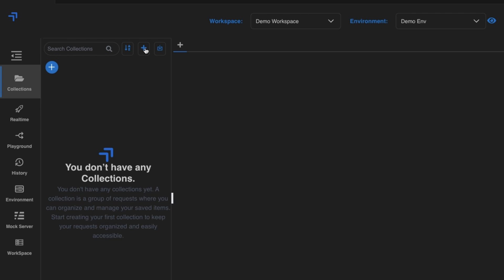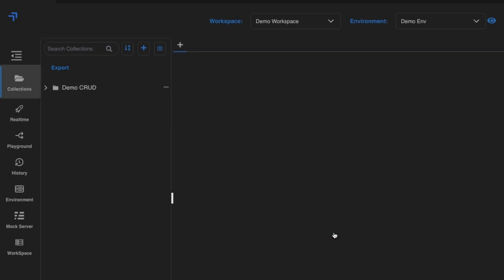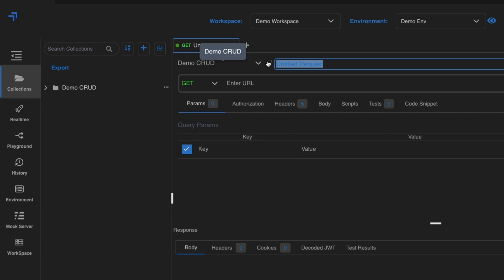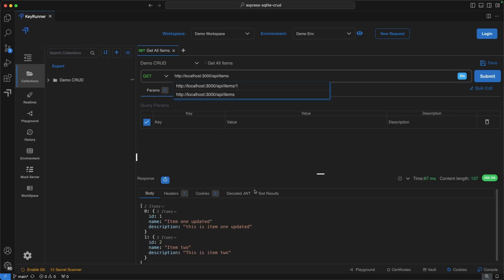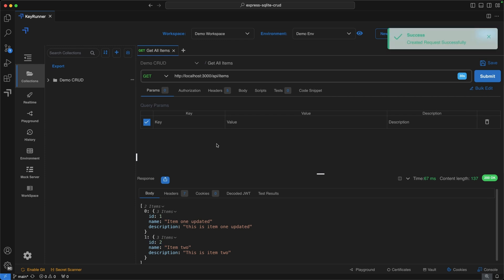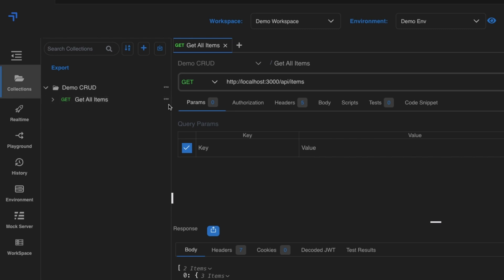Now let's create a collection. Click the plus icon and name the collection 'demo root', then click Save. From here, add a new request — title it 'get all items', set the URL to localhost:3000/api/items, and hit Submit. We get items with id1 and id2. Press Ctrl+S to save it, and you'll see the 'get all items' title appear on the left.